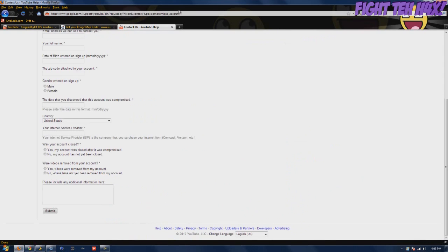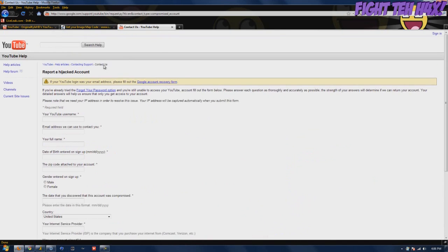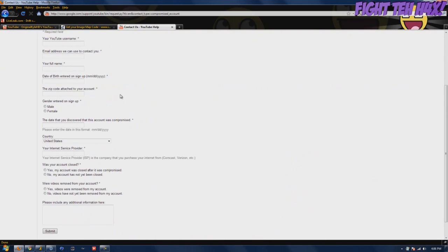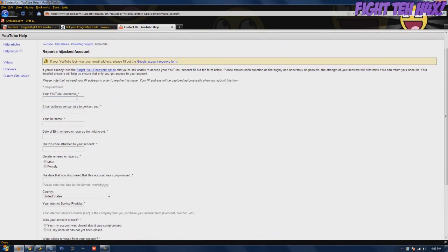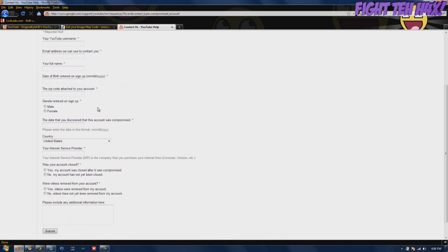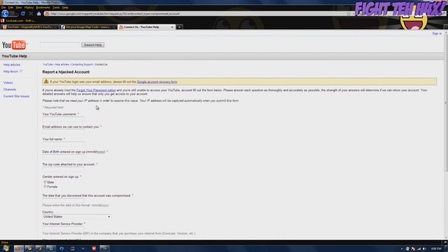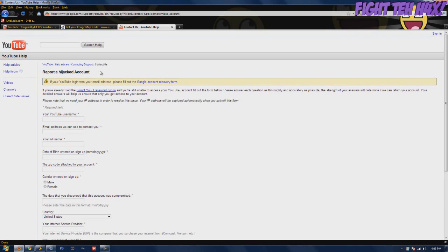Alright, this link will be in the description. It's on the YouTube help forums, YouTube help section. It's not actually on the forums, but basically this will report your account being hijacked to the YouTube support team.